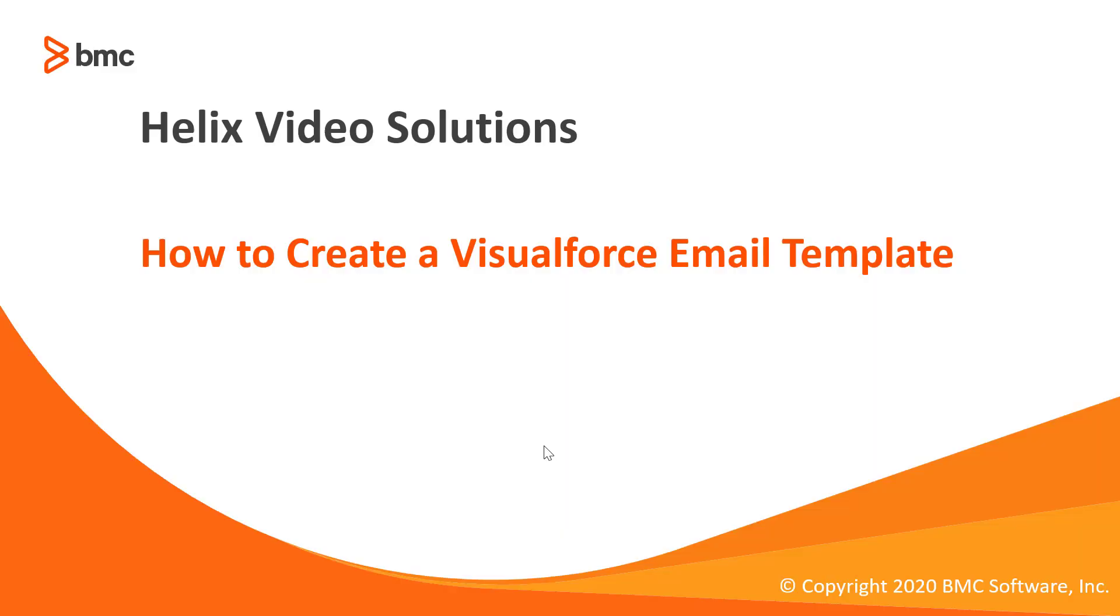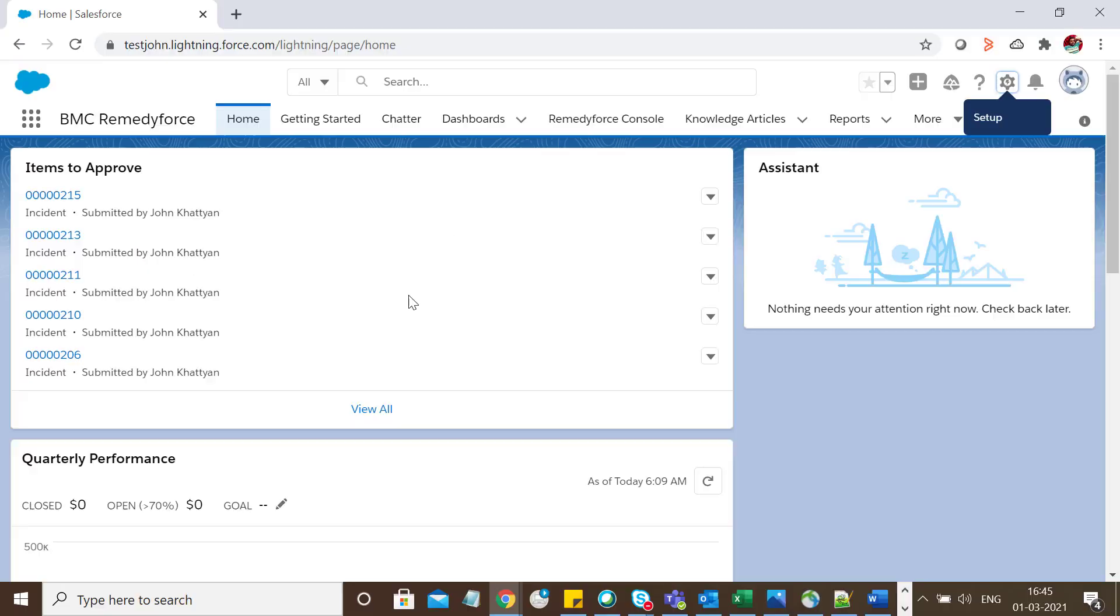Welcome to BMC Helix video solutions. Today we're going to check how to create a Visualforce email template. Let's have a quick demo.